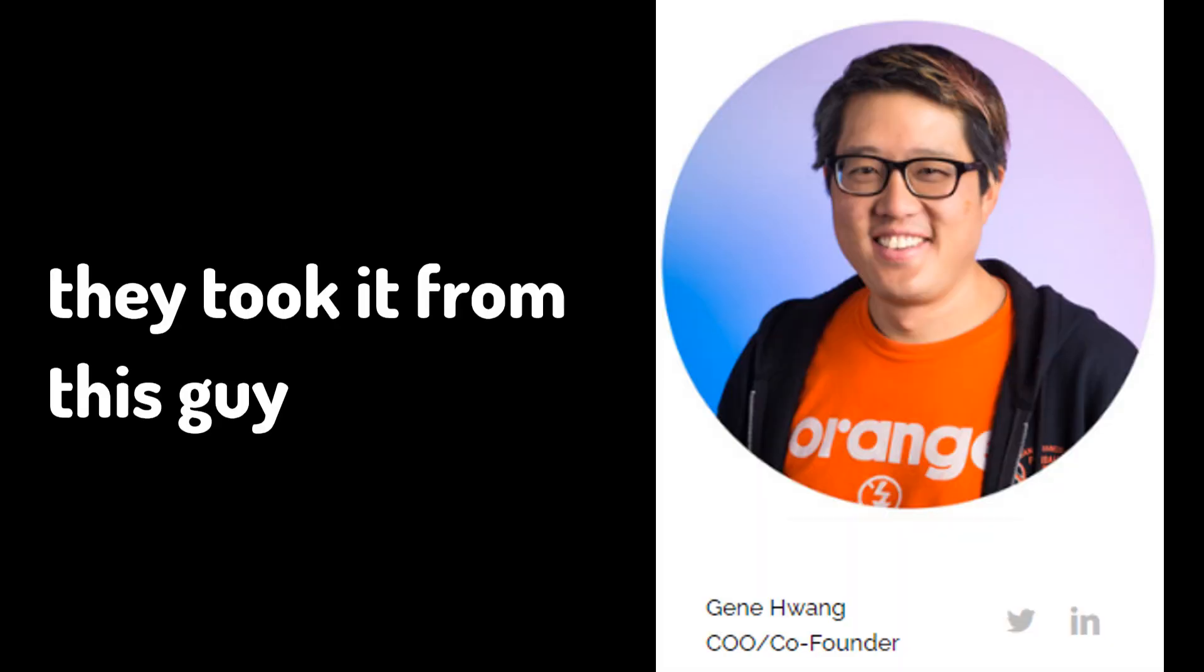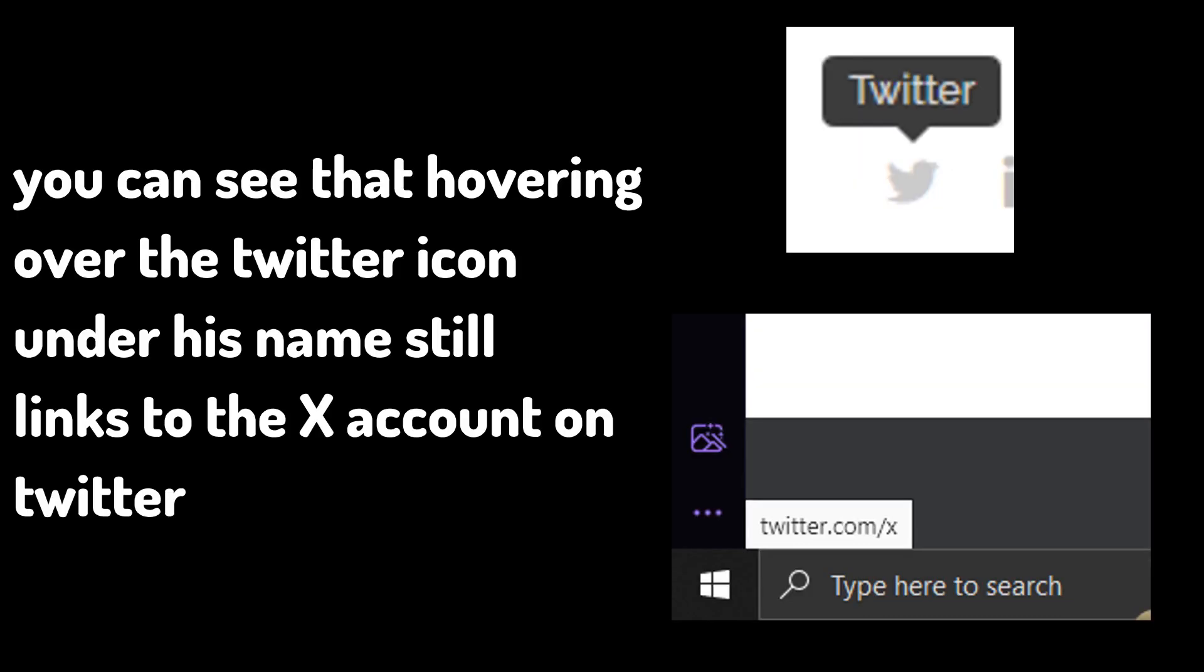I don't know if you actually heard about this but they actually took @X from this random guy. They took the @X handle from the original owner and gave him nothing in return. It's kind of stupid because they just stole @X.